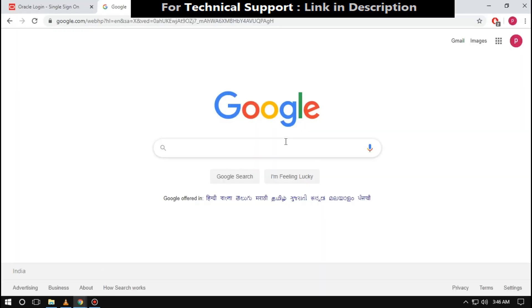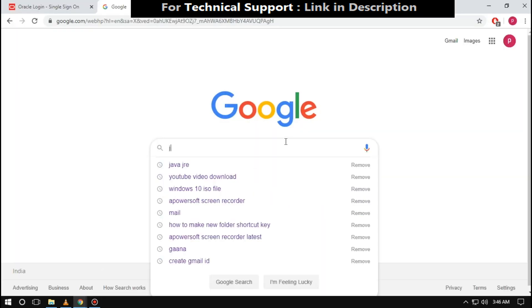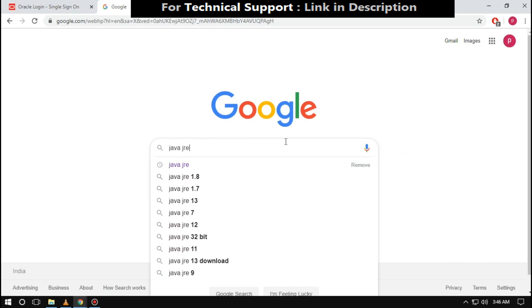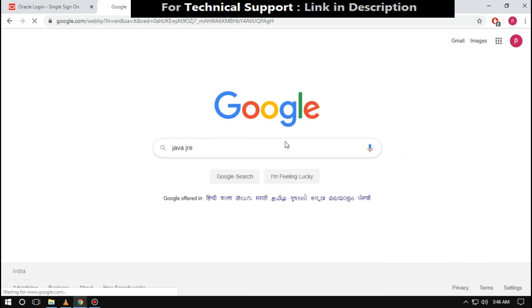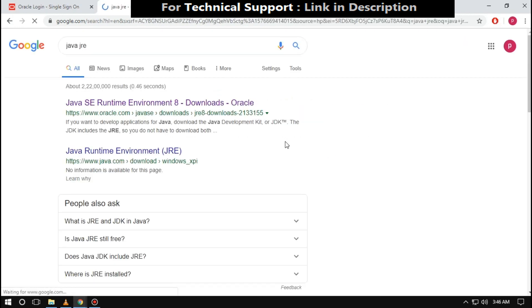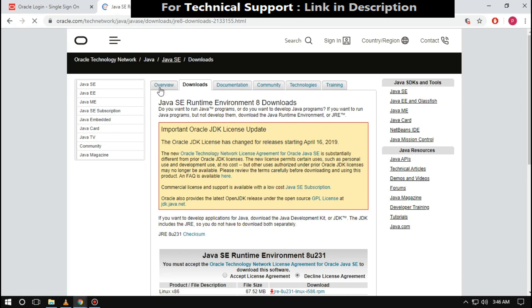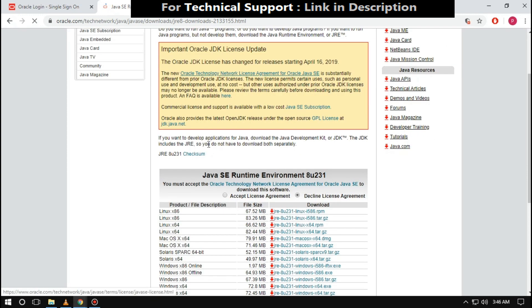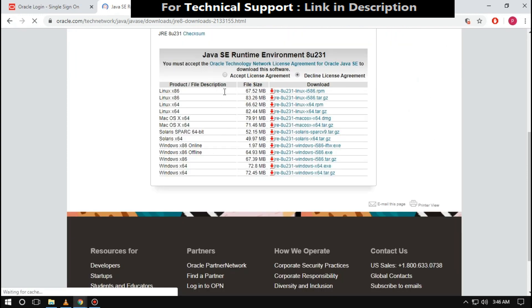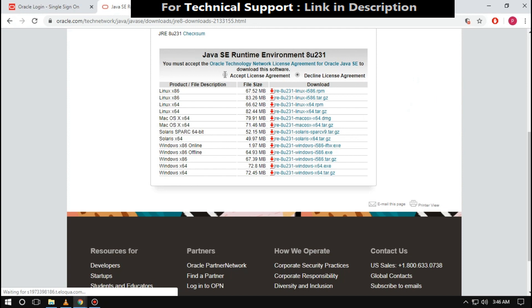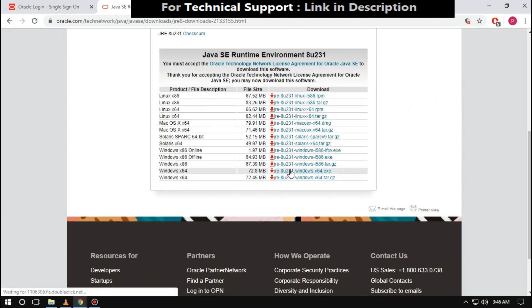Go to any browser. Search for Java JRE. Now click on first link. Scroll down the page, then click on accept license agreement. Then download the file as per your system type.